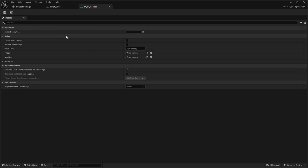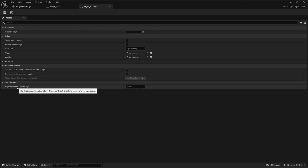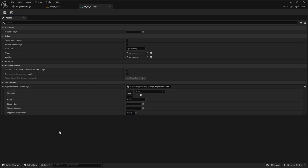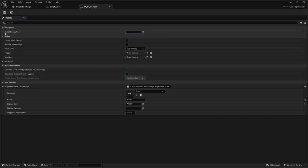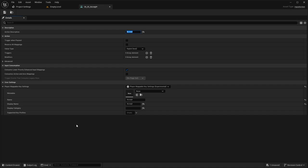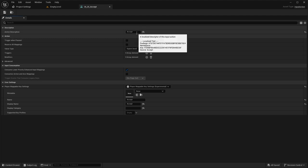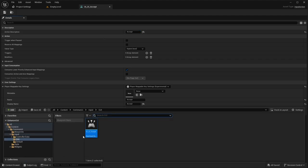From here we're going to create a Player Mappable Key Settings — this is important in order to get all of the information to populate. We'll also put 'Accept' here. If you are using a Common Action Widget and wanting to show text of an action description, you need to fill out the action description as well. Whatever is specified here is what gets populated into that common action button widget. We're not covering that in this video, but I'll have another video that goes over where we utilize that field.